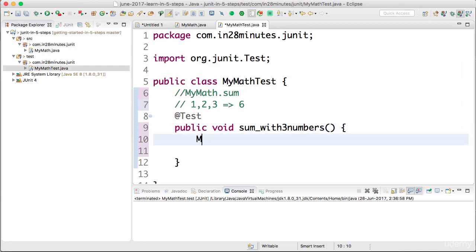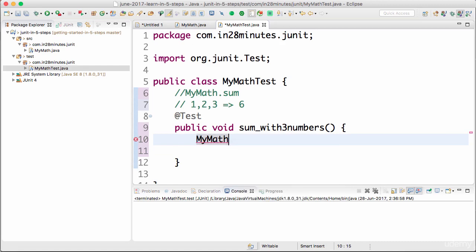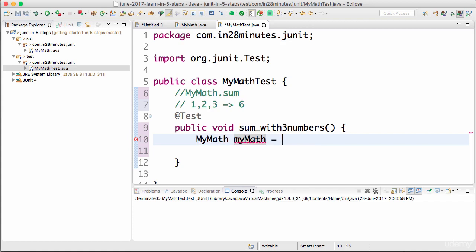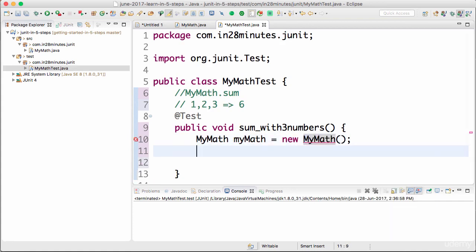I would want to create an instance of MyMath first. I press Ctrl+Space bar and now I can import that. We're in the same package so it doesn't need to be imported. MyMath equals new MyMath.